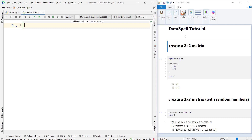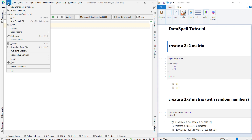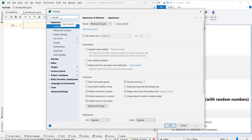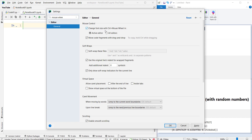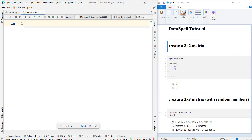Now suppose that I want to create something like this. But before going further, let's change something in DataSpell. I want to be able to change the font size using the Ctrl+mouse wheel. So let's go to File, then Settings, then simply type 'mouse wheel'. You can see something like 'mouse control', and I want to be able to change font size with Ctrl+mouse wheel in the active editor. So I check this and press OK. Now I can change the fonts using Ctrl and mouse wheel.